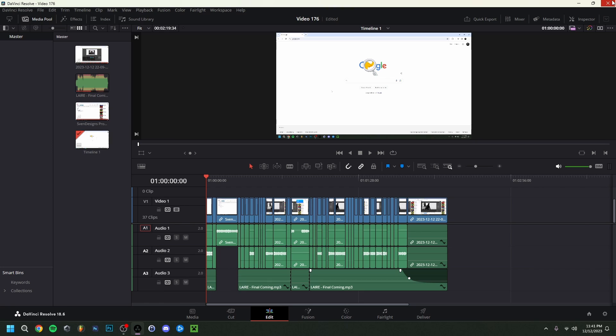That's it for this video. I really tried to show you the most important basics you can use in DaVinci Resolve. Of course, if you have any questions, leave them down below. Thanks for watching — please leave a like, subscribe, and I hope to see you guys in my next video.